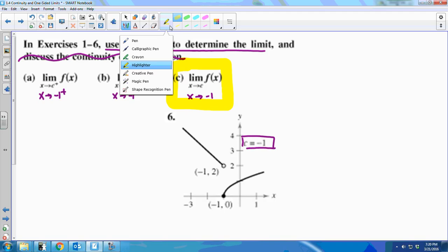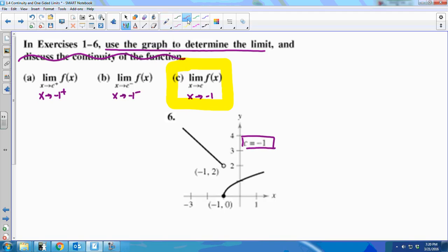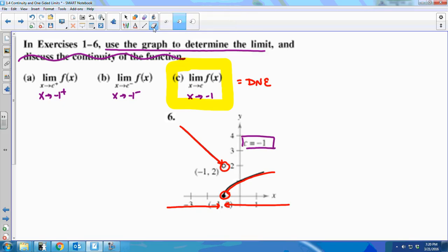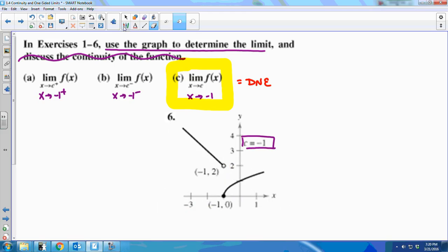Starting with the two-sided limit, I'm approaching negative 1 from both sides. Following the function from each direction, we're approaching two different points, so the two-sided limit does not exist. But one-sided limits can very easily exist even when the two-sided one does not.